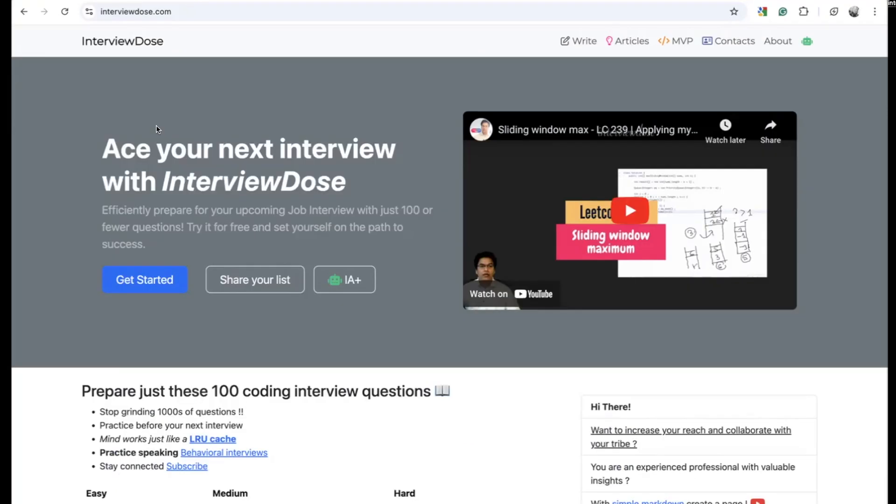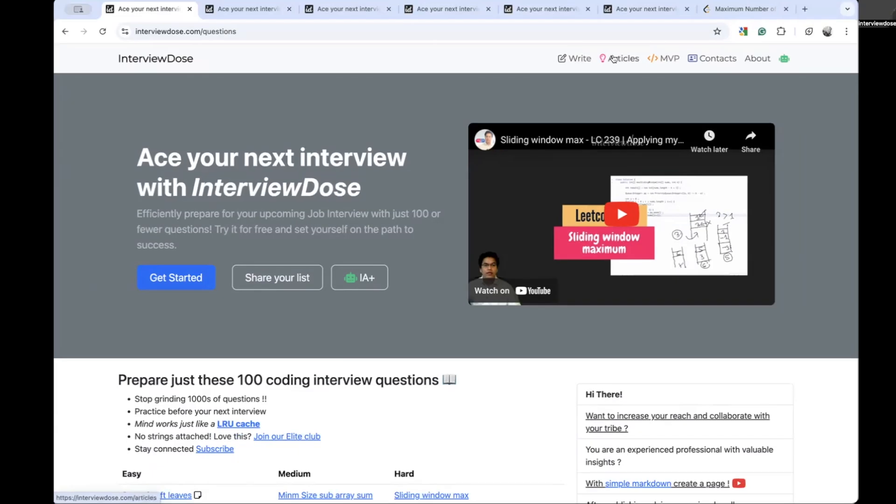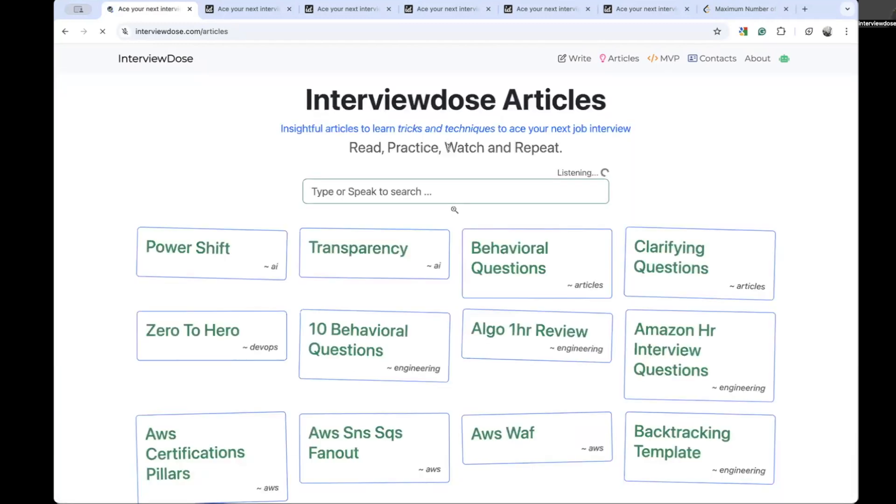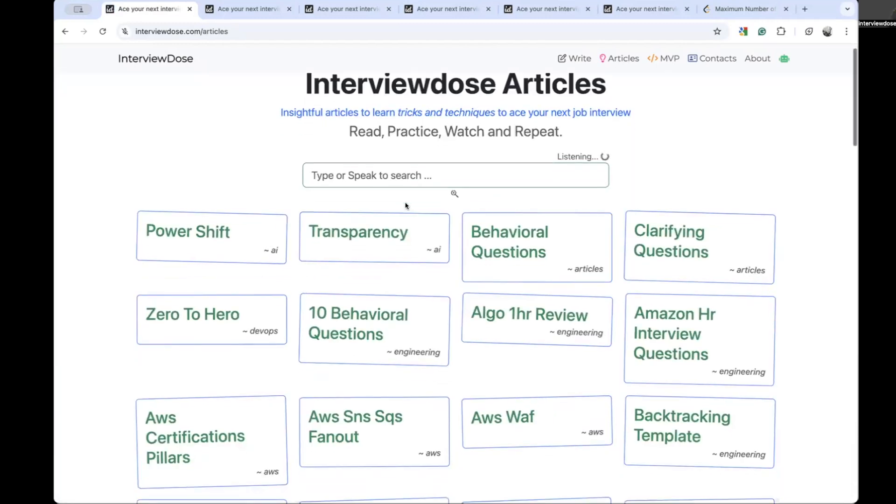This website I created initially for publishing my articles and also videos, but guys this is not only a website, it's a complete publishing framework. Write is for people who want to publish their articles and videos with interviewdose.com. For articles, of course you can go to articles and you can actually search the articles by voice or search by text.